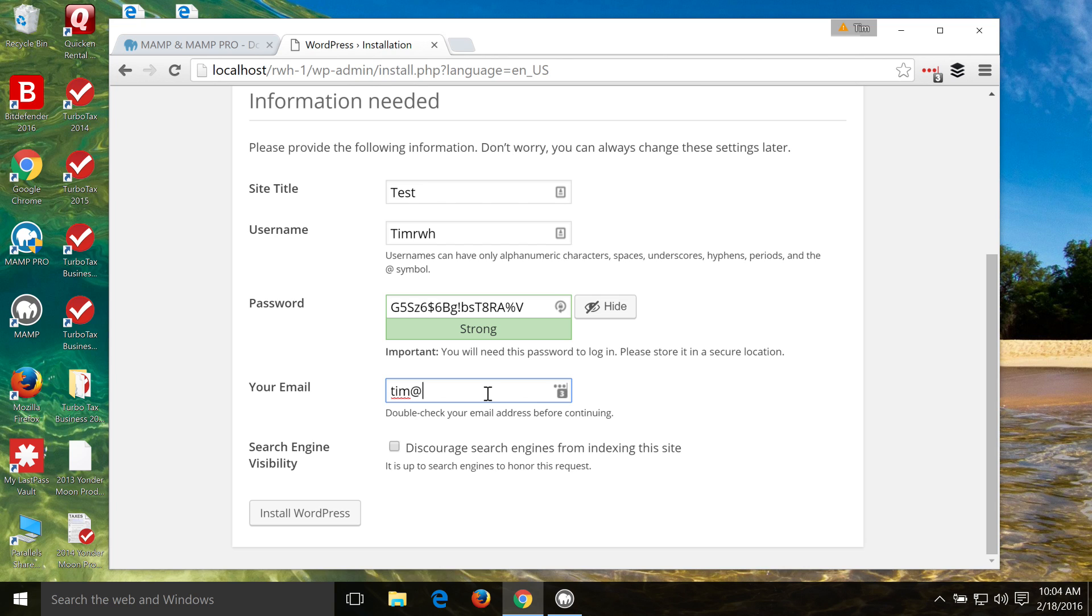Right now it's not that important since it's on our local host, but it's just a good idea to put it in there so that when you do go live with your website, that information is in there. And even actually if you do lose your password with the local host, it will actually be able to email you using this password even on your local computer.